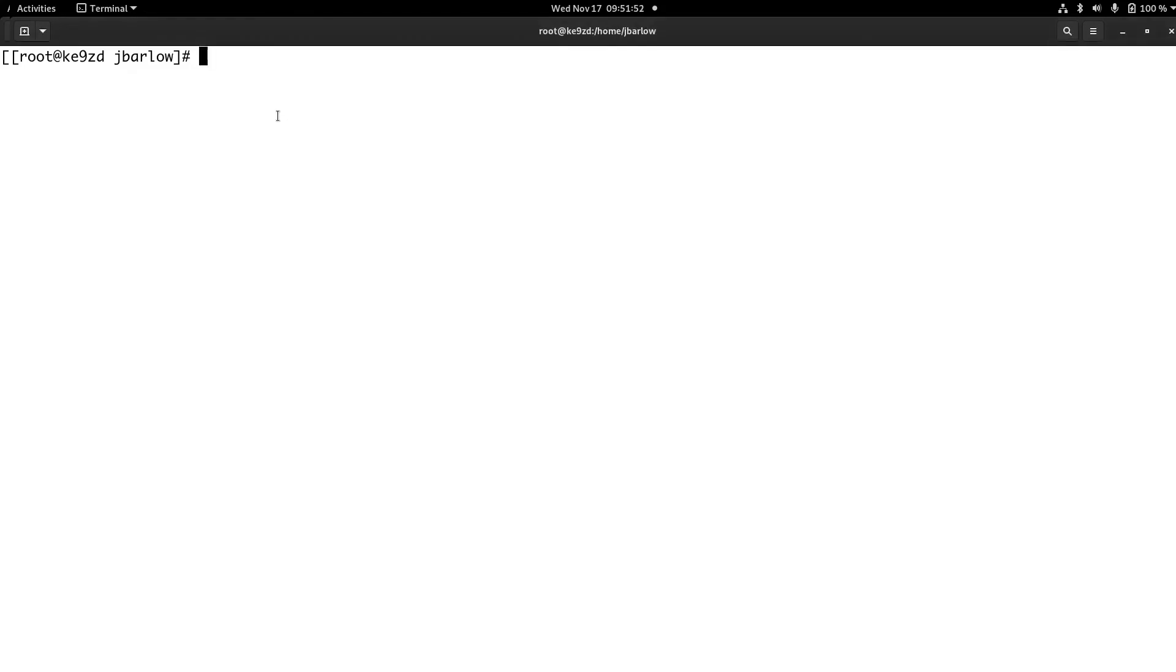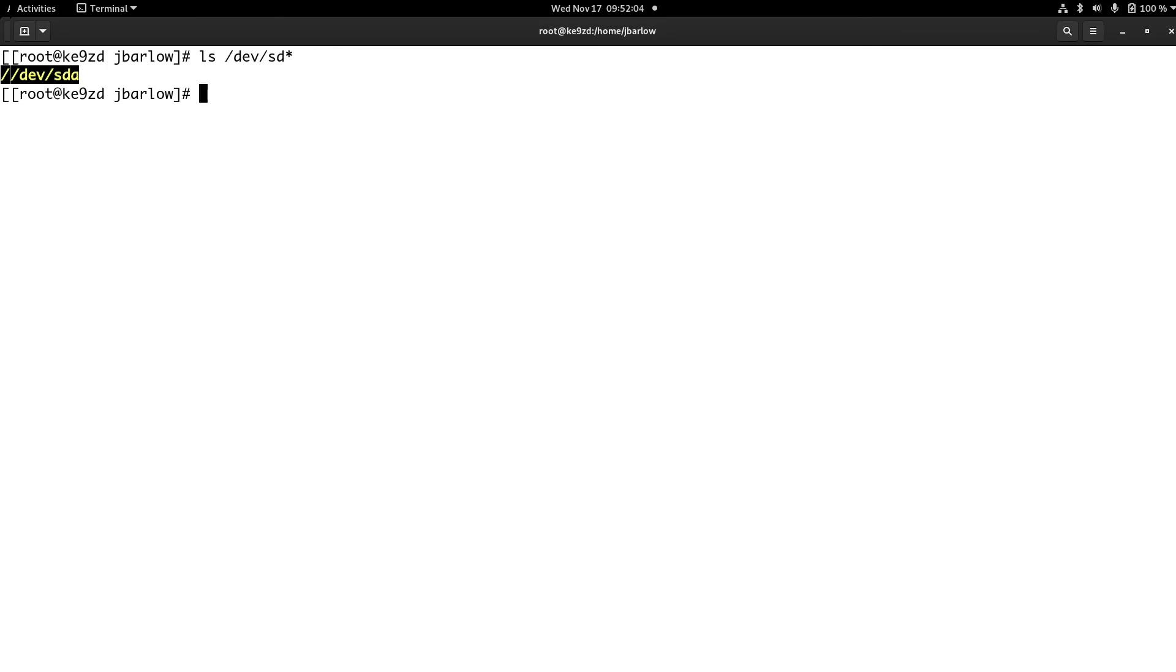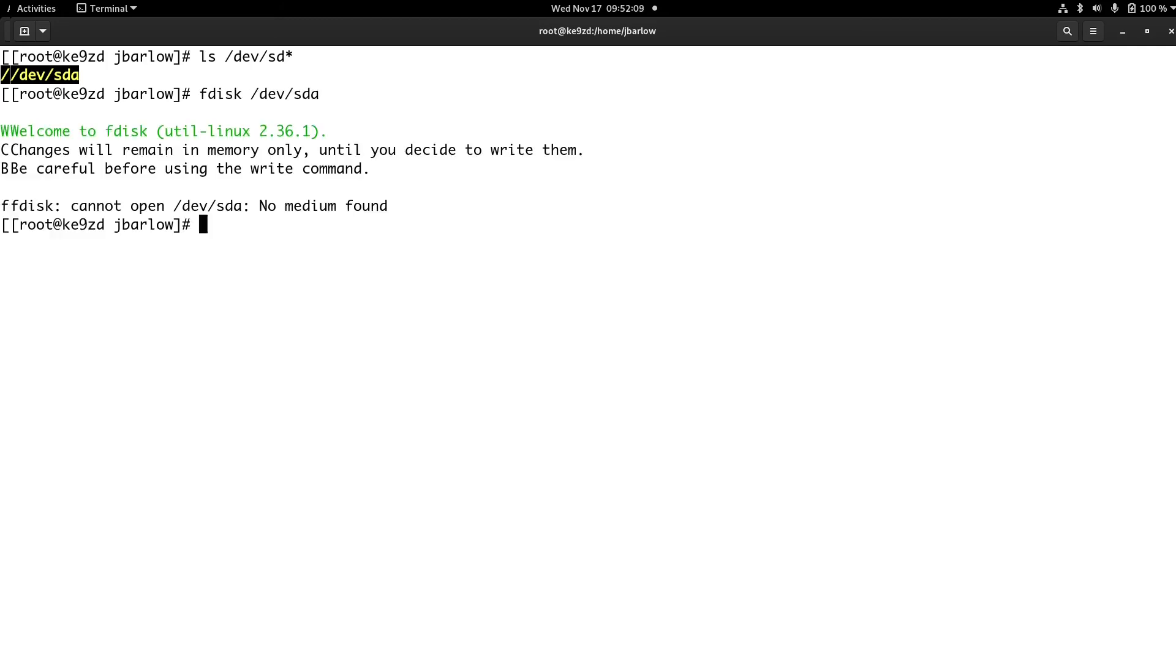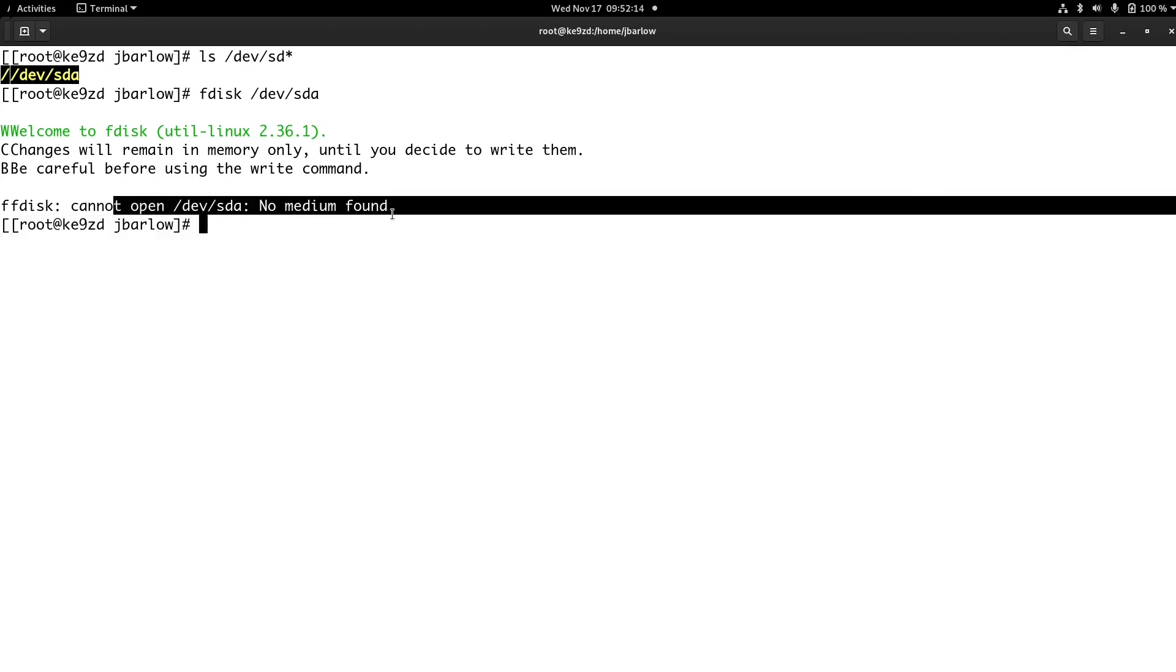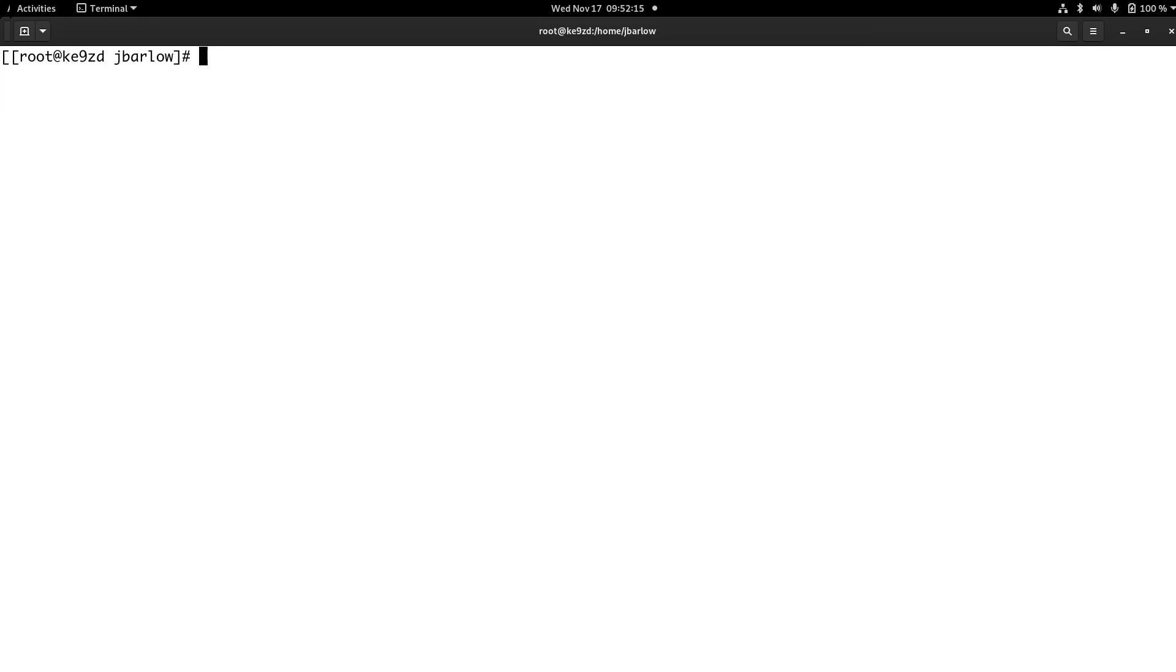Suppose your drive in the system isn't labeled sda. Now if I go ls dev sd, I don't see an sdb or any others. There's one drive. But if I fdisk dev sda, it says I cannot open no medium found. So I suspect my storage drive is named something different.